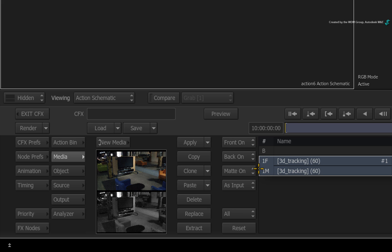Secondly, you could use a matte or alpha input to constrain the 3D track. You use this to avoid tracking unwanted movement or object tracking.